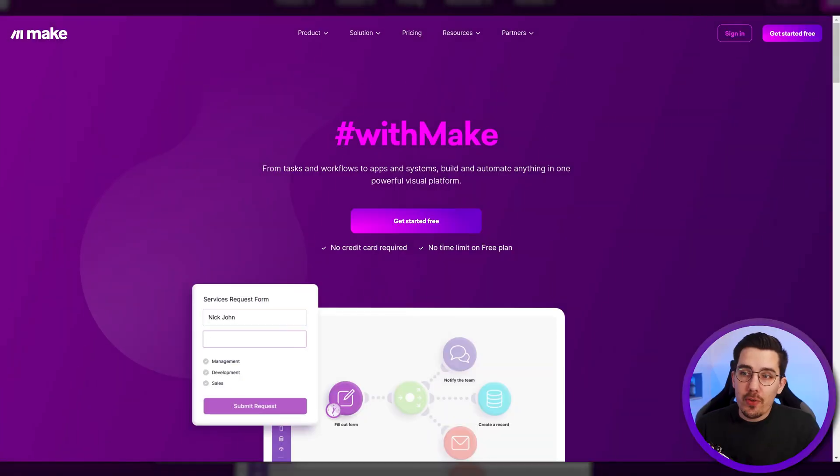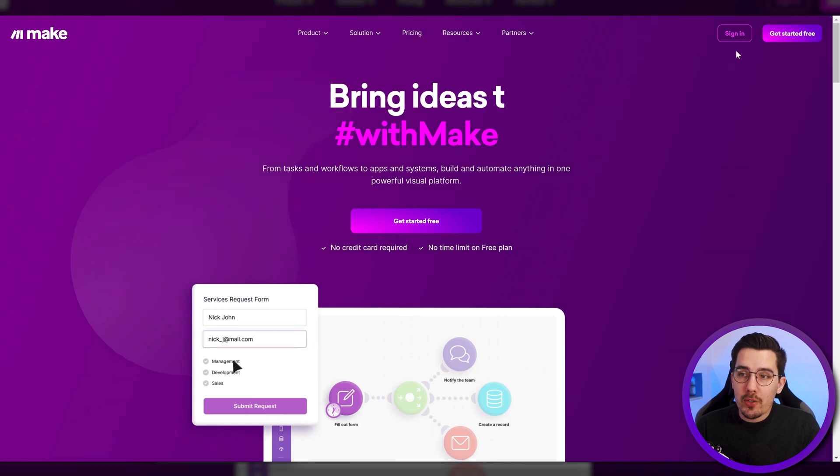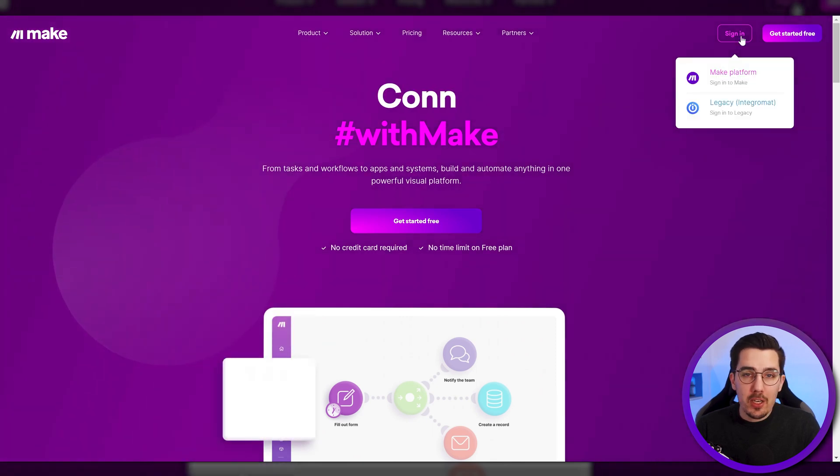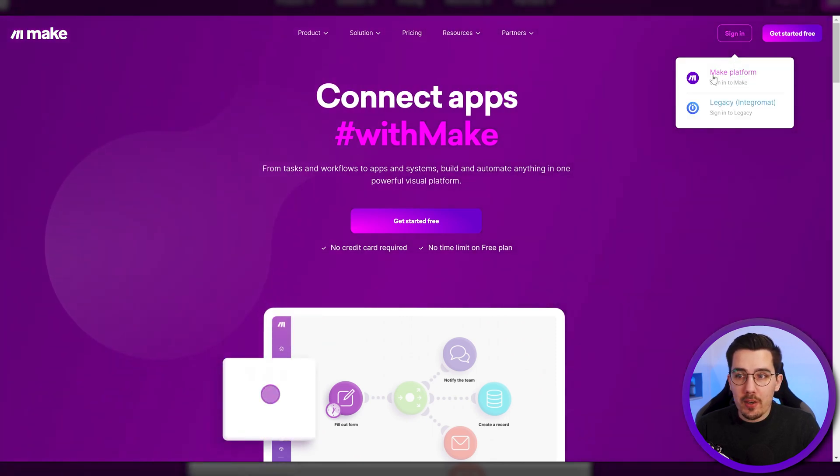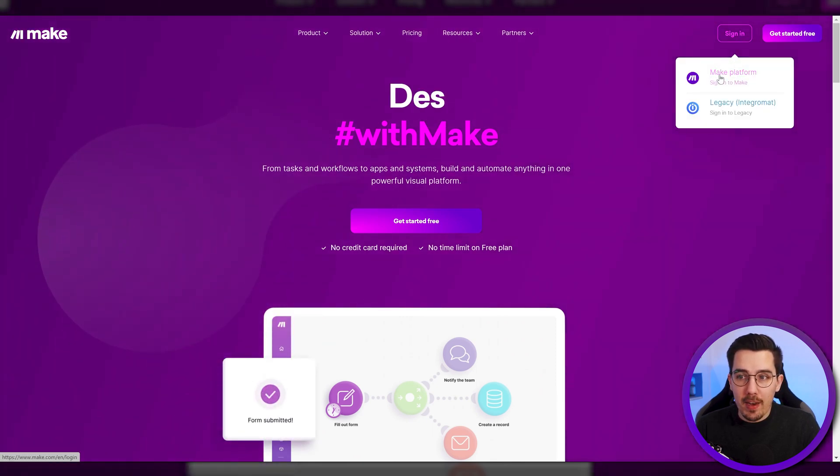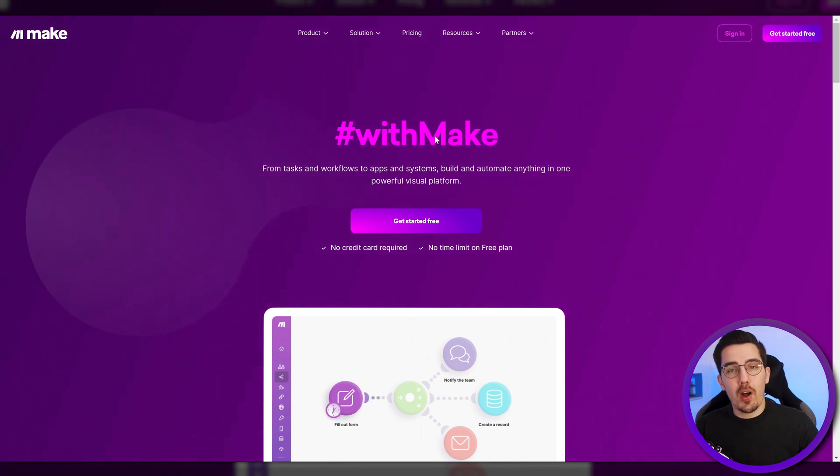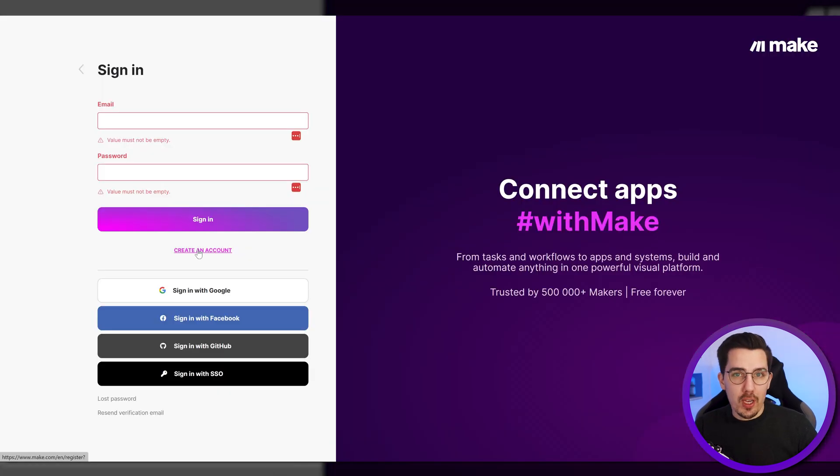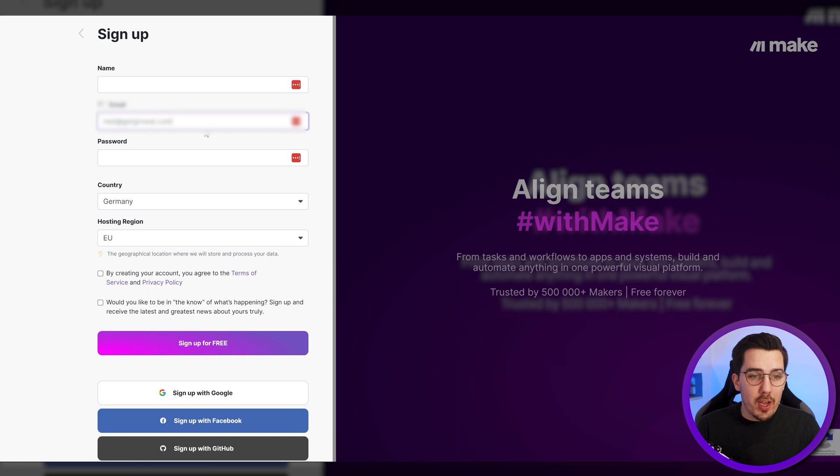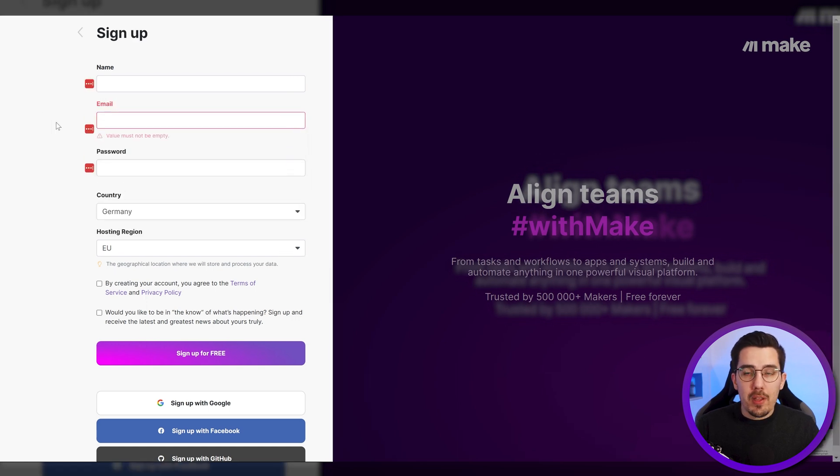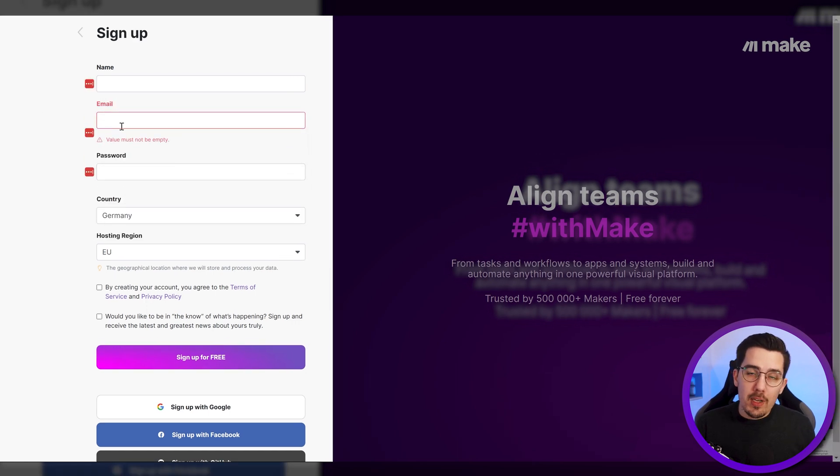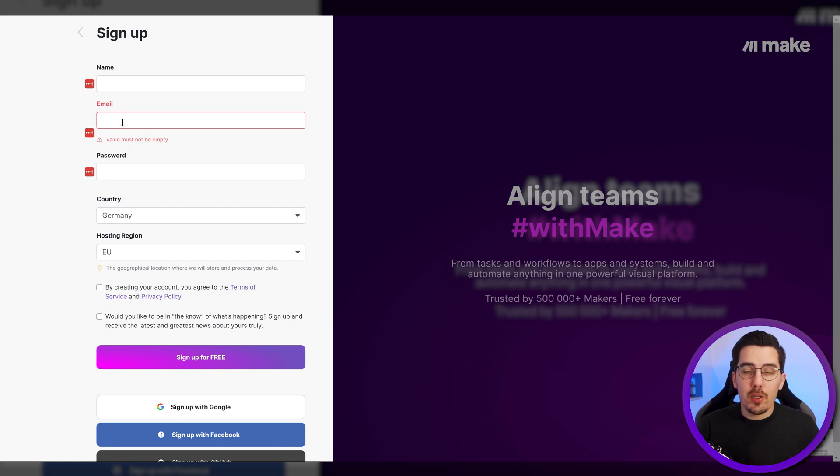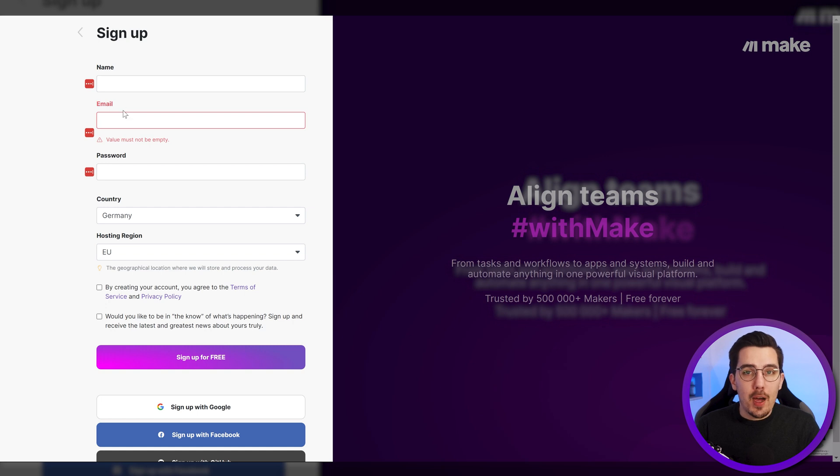So first, simply go to the make.com website, go to Make Platform and it will prompt you to log in. If you have an Integromat account already, go to create an account and then type in the same email address that you've been using on Integromat. When you do this, it will recognize you and it will ask you to sign up with your existing Integromat details.